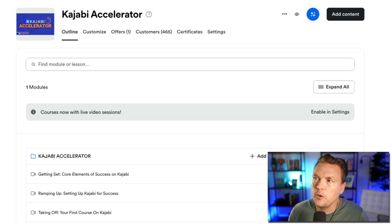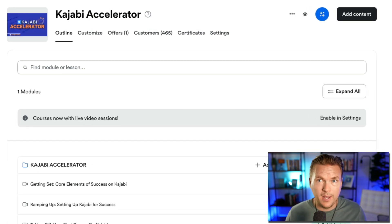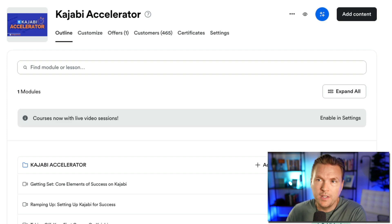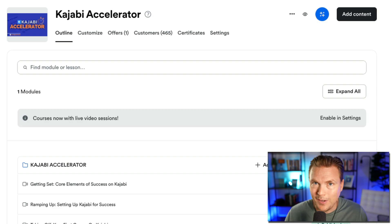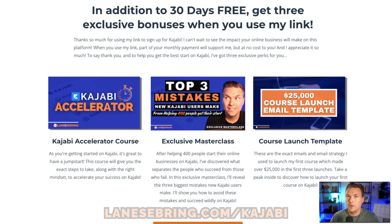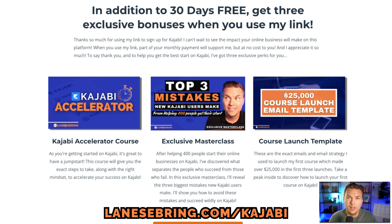Let's say that you have a course like my course right here, the Kajabi Accelerator. By the way, you get this course for free when you sign up for Kajabi using my link. So if you're looking into joining Kajabi and you're going to try it out anyway, you might as well use my link because you get a 30-day free trial plus the Kajabi Accelerator course, which 465 other people have jumped into and they love it.